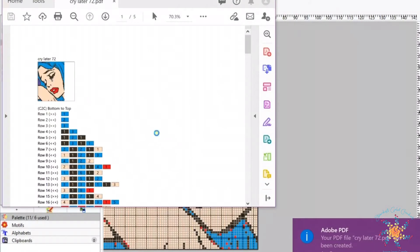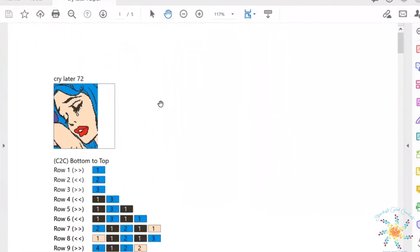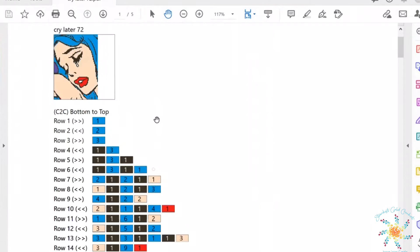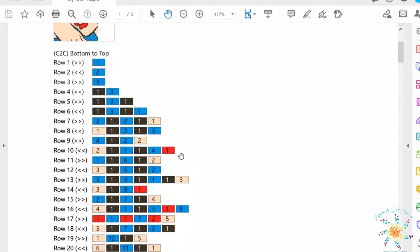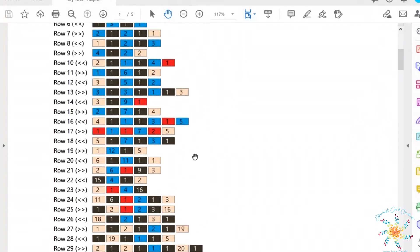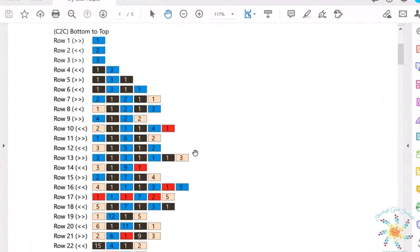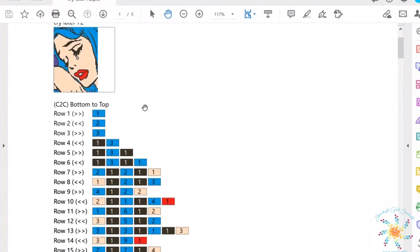You'll have your written pattern and there's my PDF with all my color blocks that have how many stitches I need, and the C2C diagonal is from the bottom up and that's it. So that's how easy it is for you to export your WinStitch C2C graphgan pattern into a written pattern.